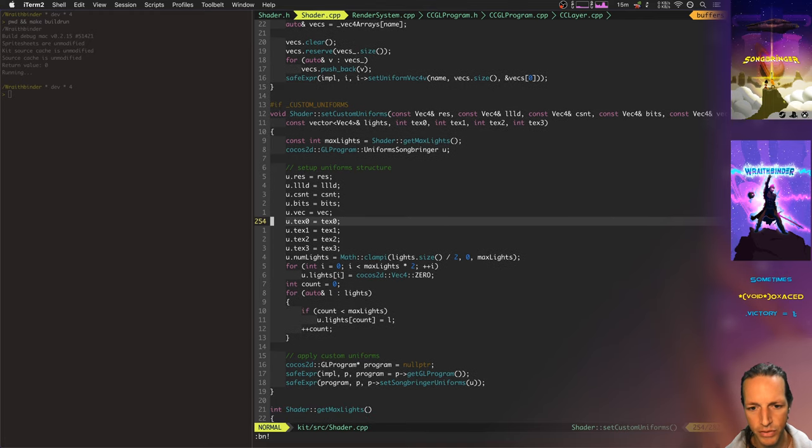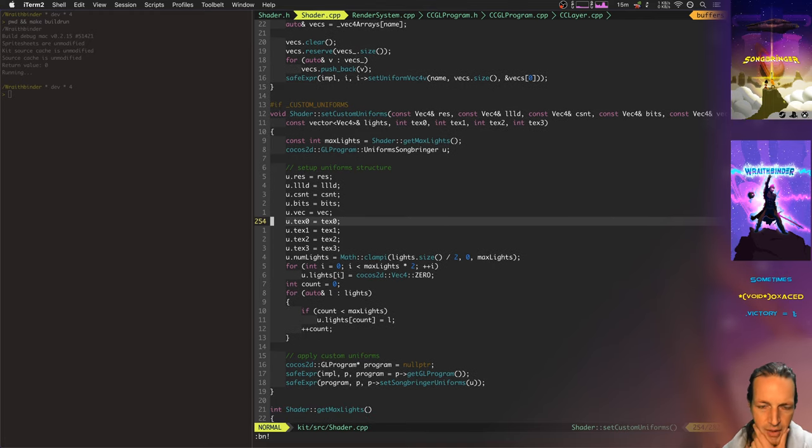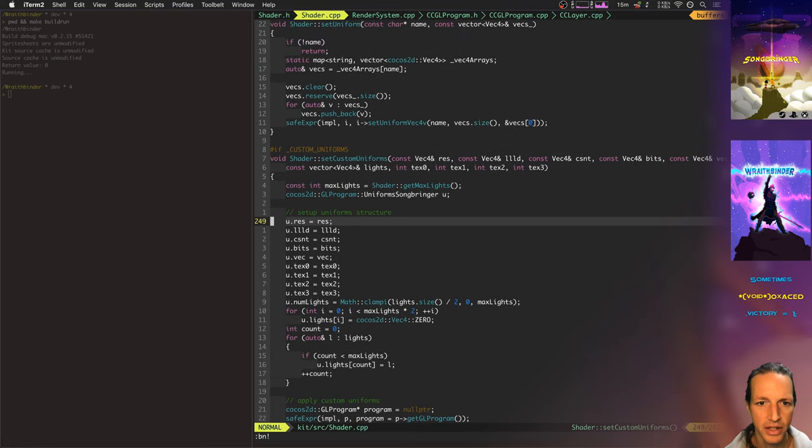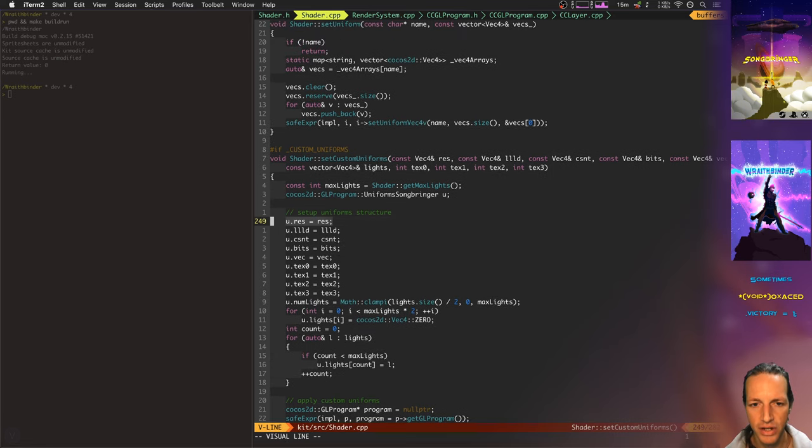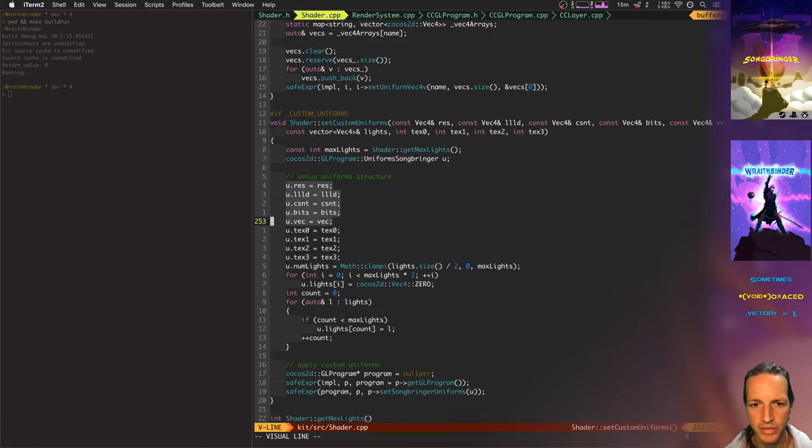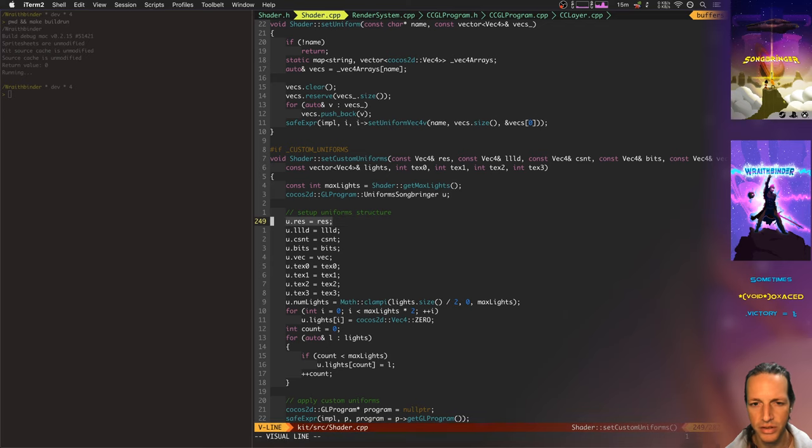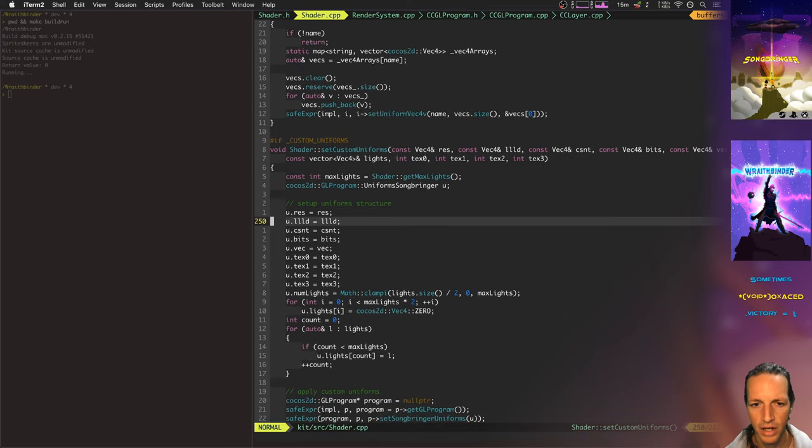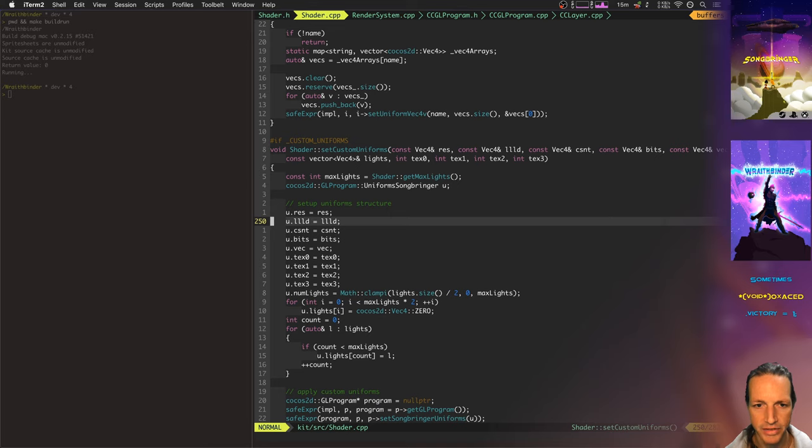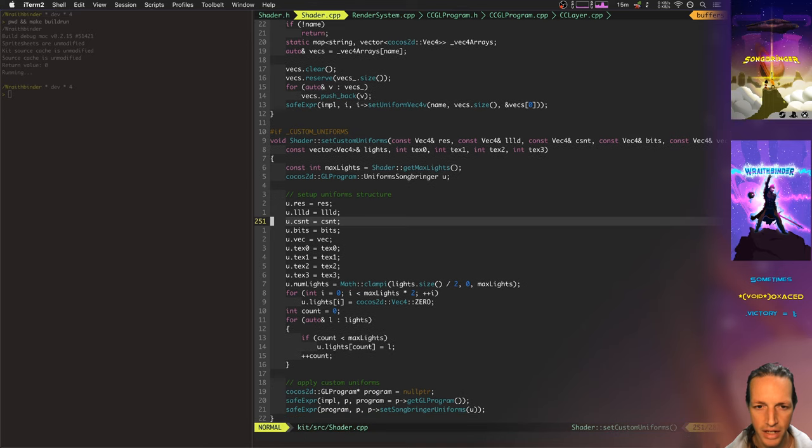Leftover from Songbringer was these custom uniforms. I was sending into my shaders all of these custom values - resolution, information about levels, and dark offset.